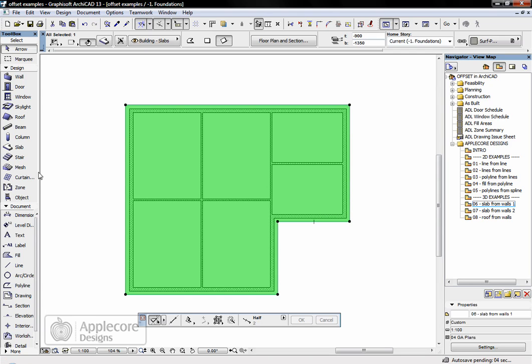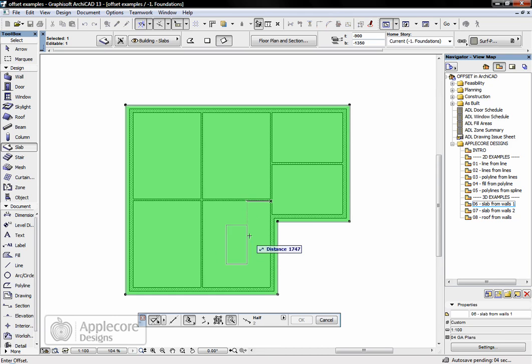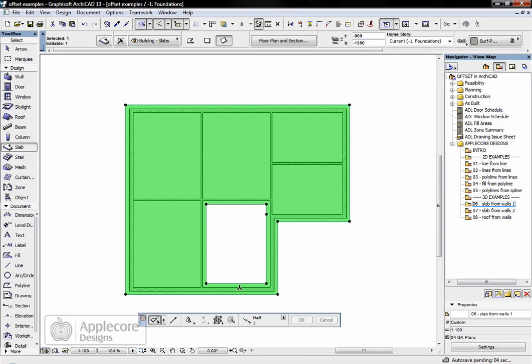So to do that, the sequence is: select the slab, make sure the slab tool is active, offset magic wand, and then just click in one of these room spaces, and then repeat the process for each one.